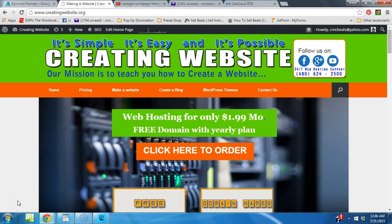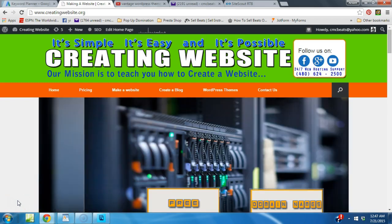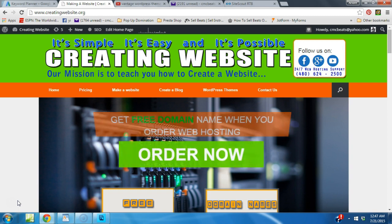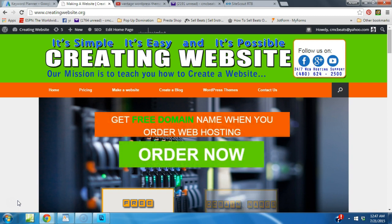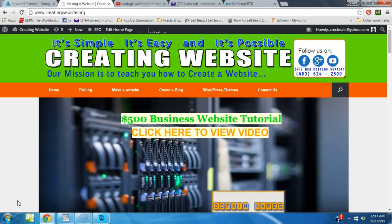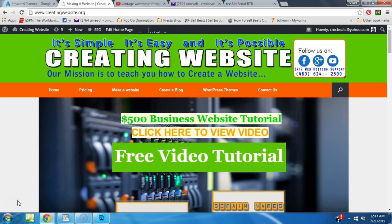Hello and welcome once again to CreatingWebsite.org where our mission is to teach you how to create a website. Today we're going to be covering the WordPress theme called the Vantage theme. Vantage is a great theme and has many cool features.